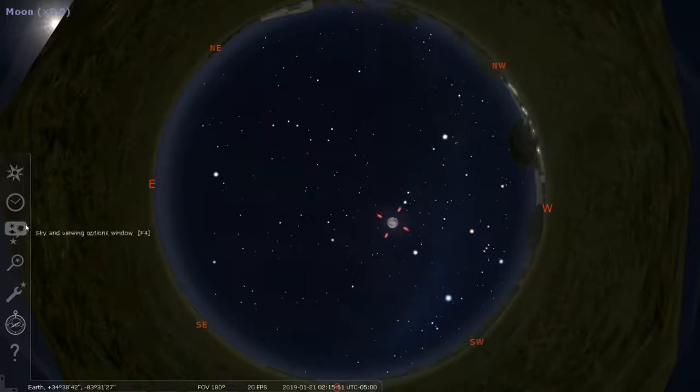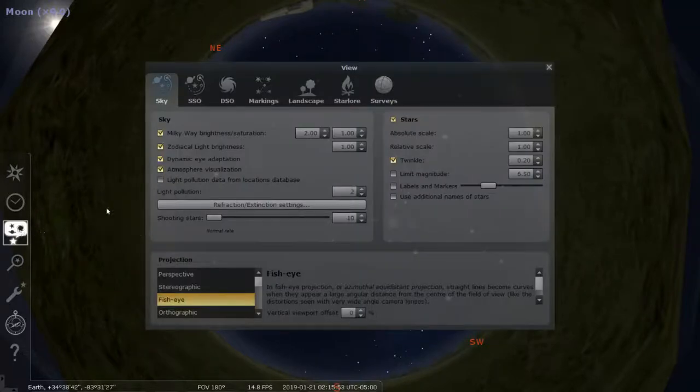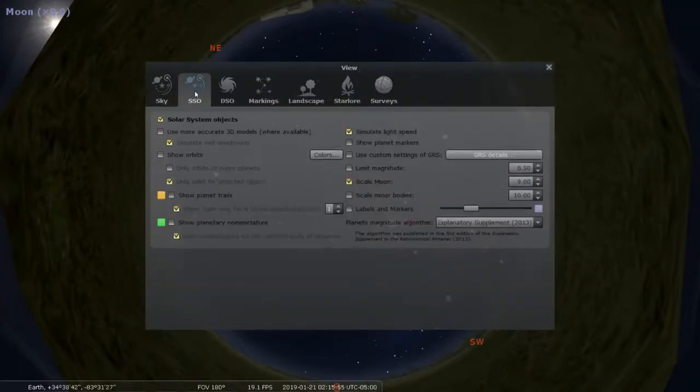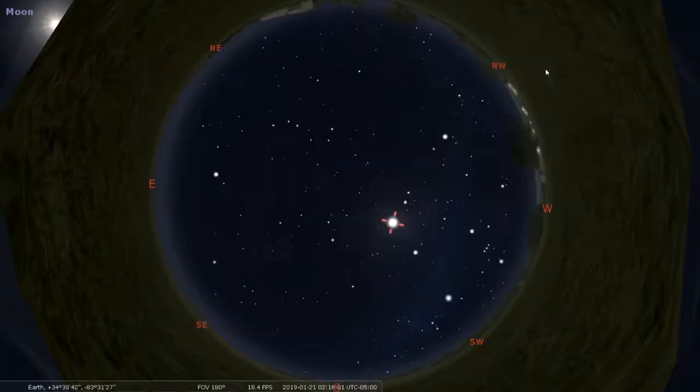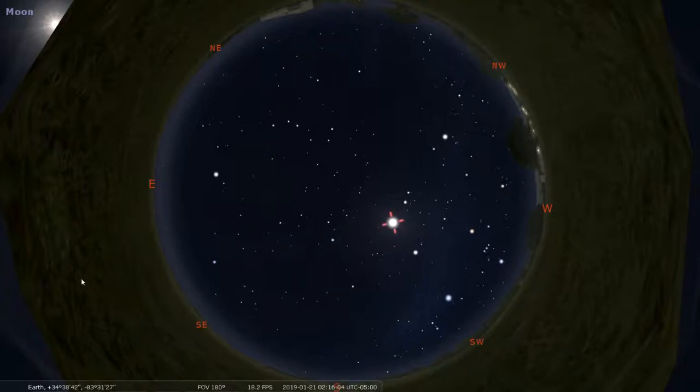So but first before I do that, I need to click on sky and viewing options and I need to go to solar system objects. I need to unselect or deselect scale the moon. So the moon goes back to its normal size, which looks something like that.